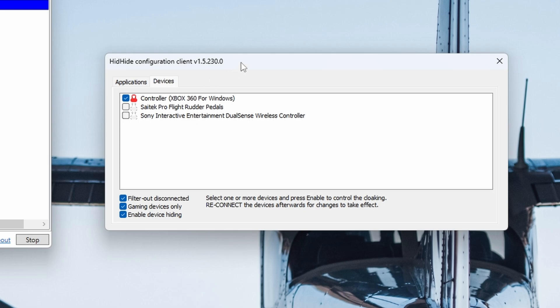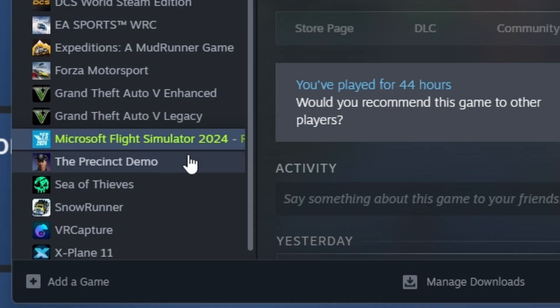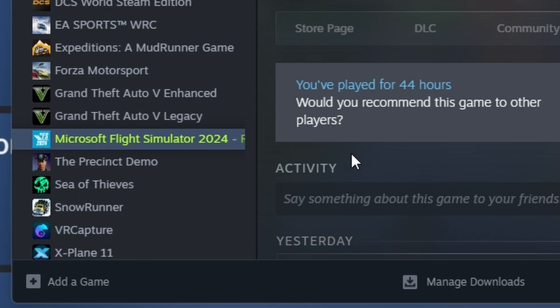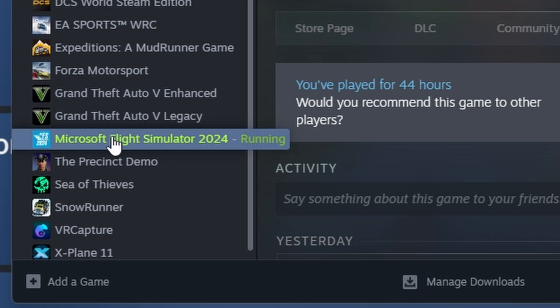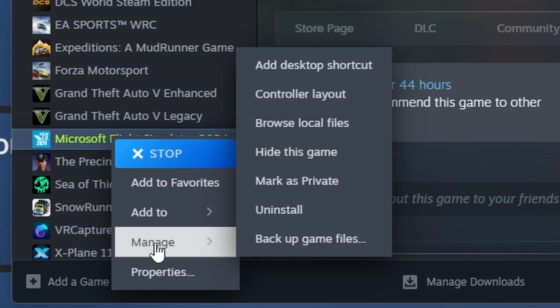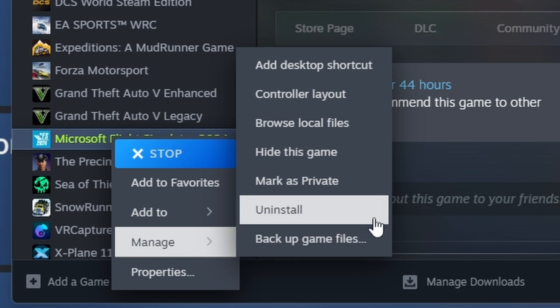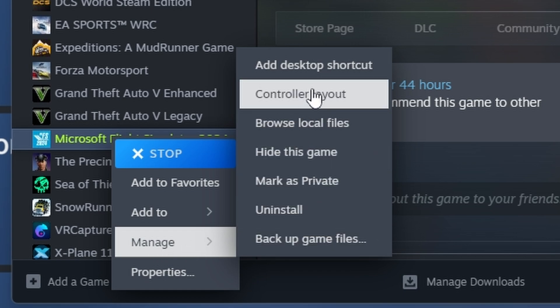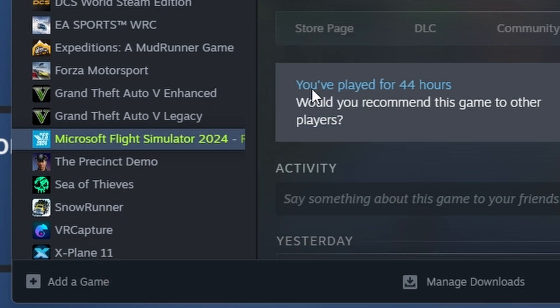So if you are using Steam and you do want to use the DS4 Windows feature, you're going to have to come into your Steam and right-click on Steam, go Manage, and then you're going to see Controller Layout. So click on Controller Layout.